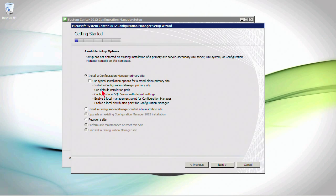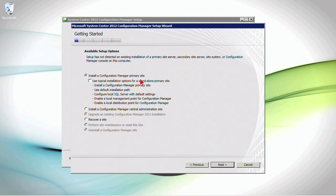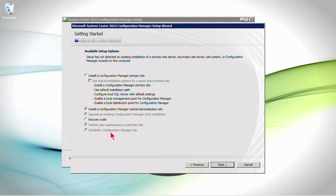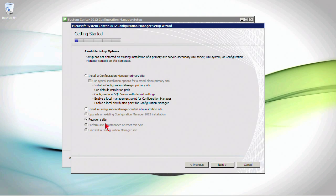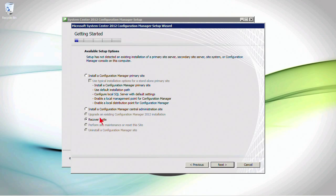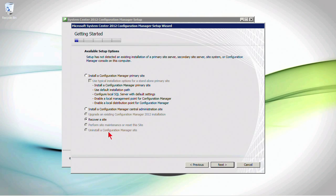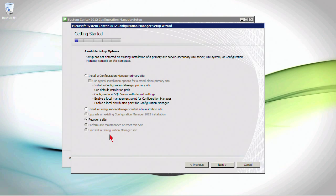Now, you can see right here our options. Install a Configuration Manager primary site or install a Configuration Manager central administration site. Now, we have a couple of other options in here. We can recover an existing site if we feel like there has been corruption and we need to recover from a backup. We could do so here. We can upgrade an existing Config Manager installation or perform site maintenance, or even uninstall a Config Manager site. Now, some of these are grayed out because these things don't exist, so they're not an option. But otherwise,